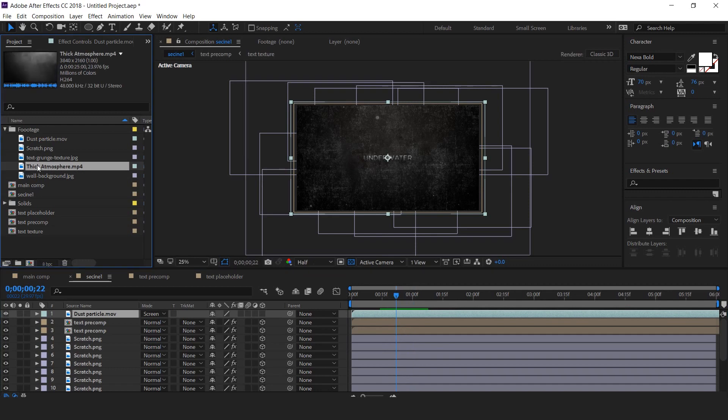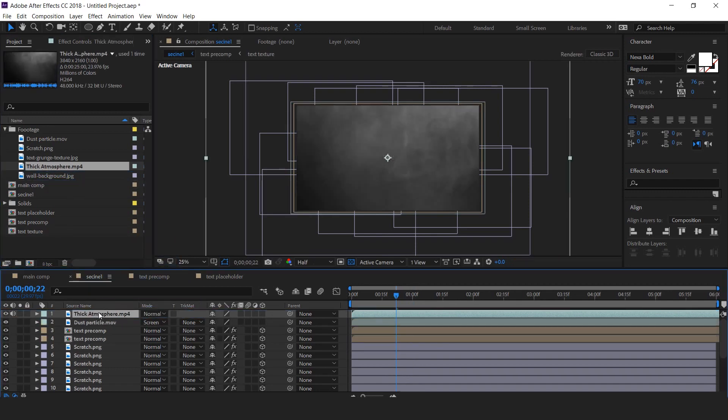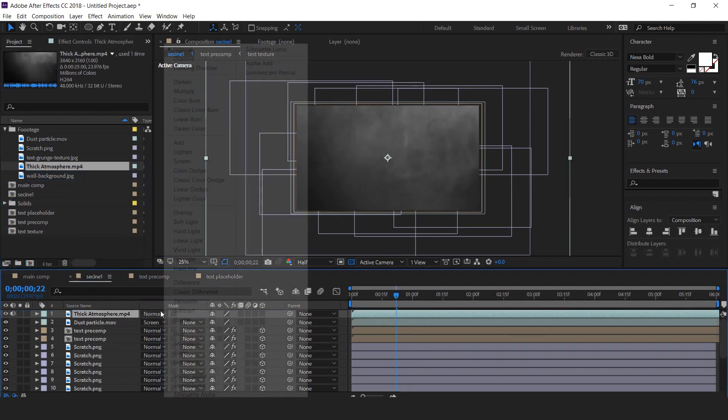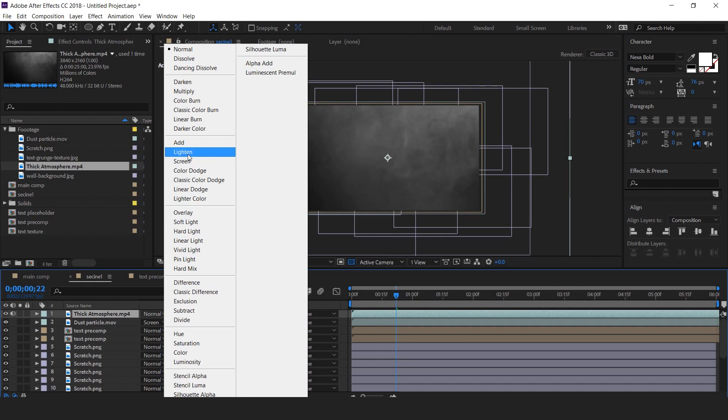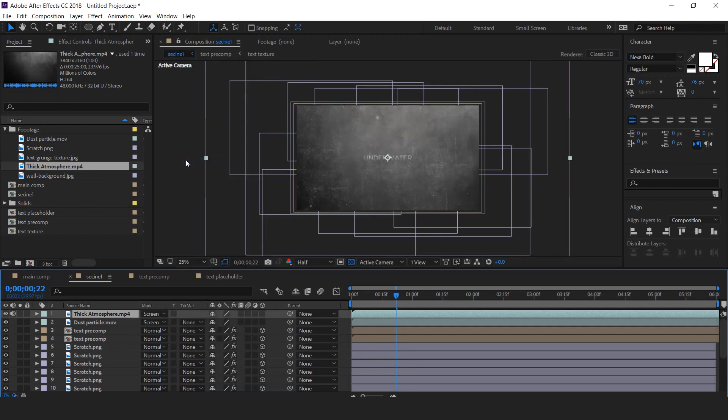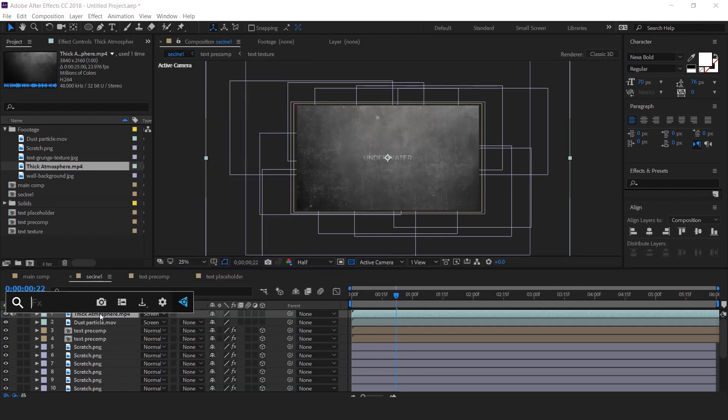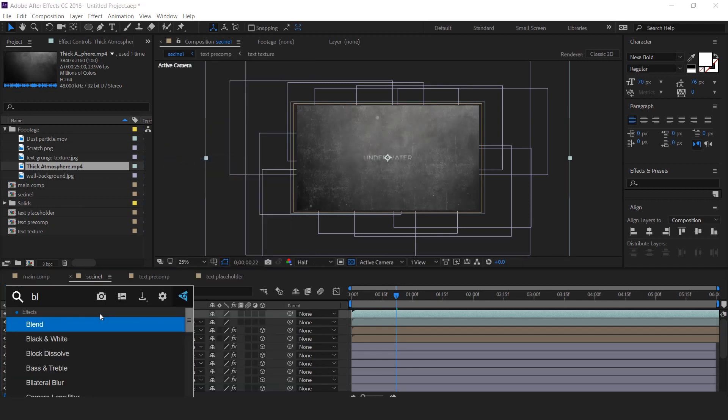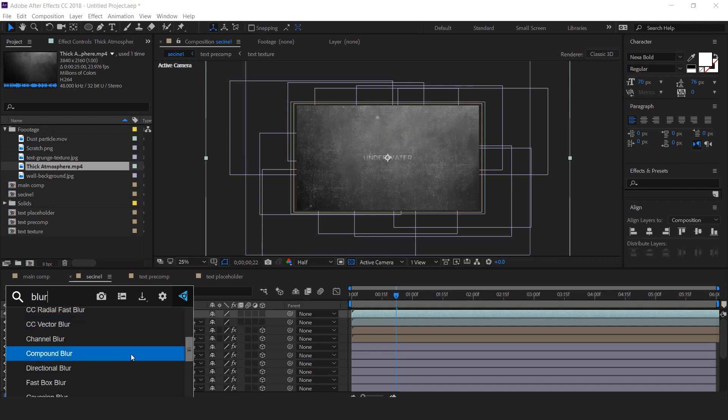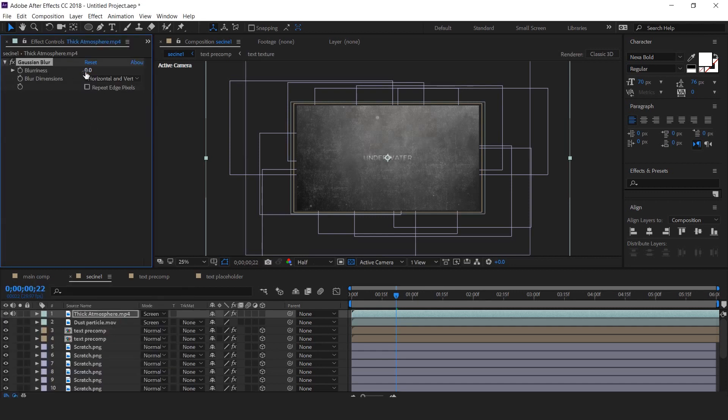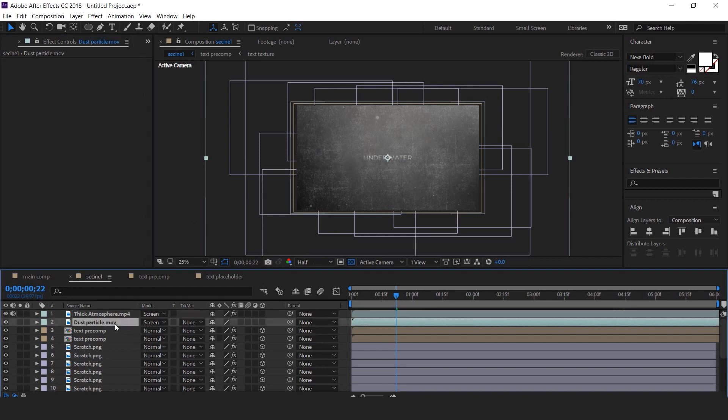Now drag the dust particle into timeline and change mode from normal to screen. Then drag atmosphere footage into timeline and change mode from normal to screen. Then apply Gaussian blur and blurriness around 300. Select both footages and make 3D.